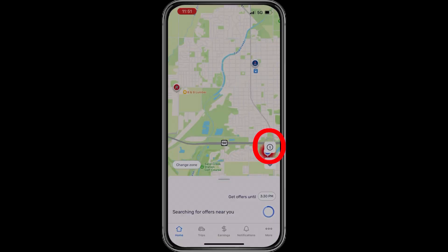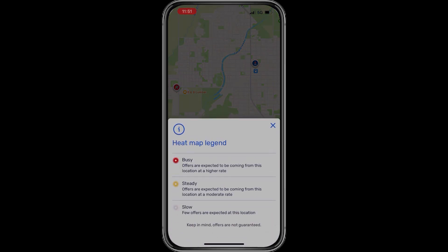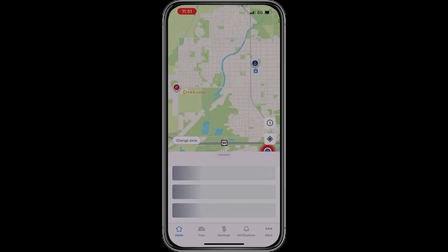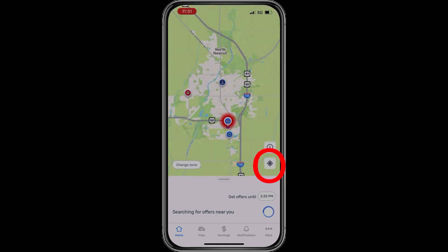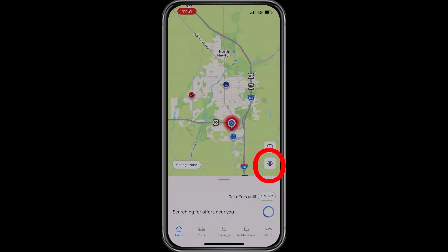The information button on the right pulls up the heat map legend, which displays different colors for busy, steady, or slow in your area. The compass-looking icon just below the information icon is simply for recentering your map in your zone.